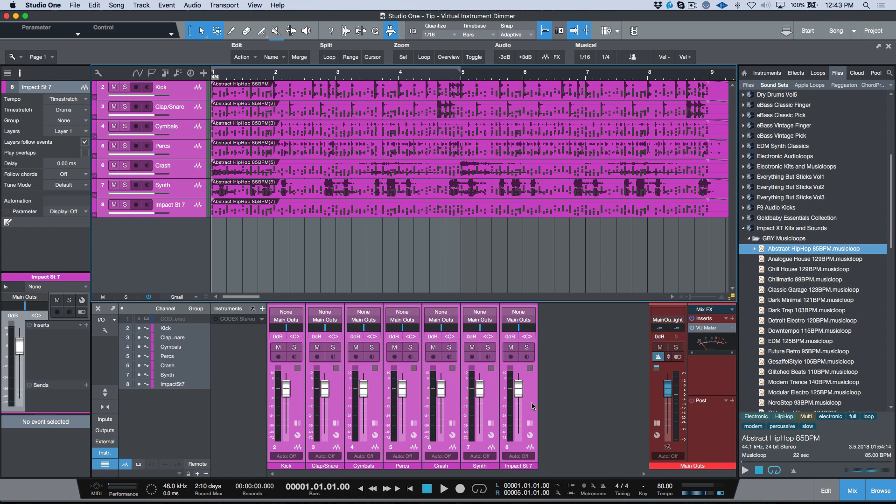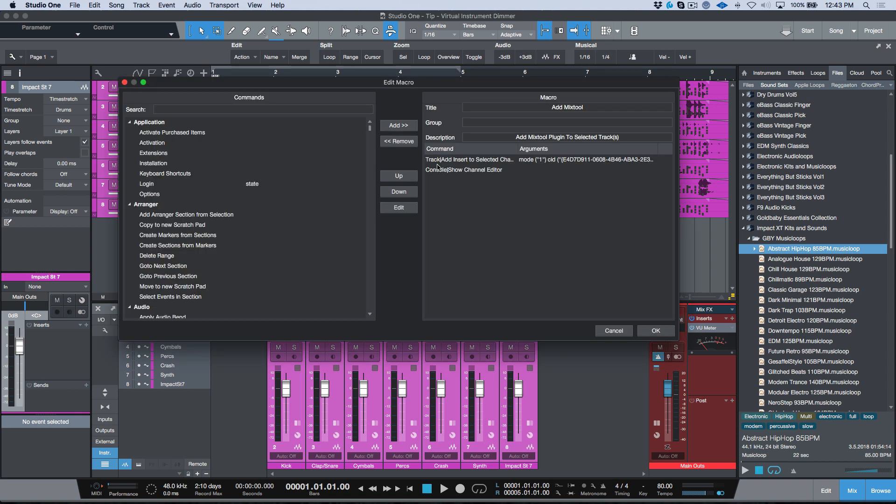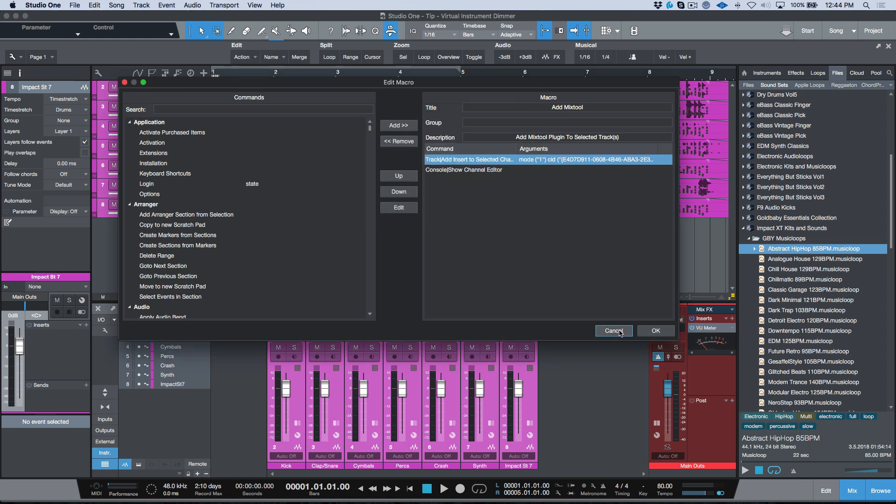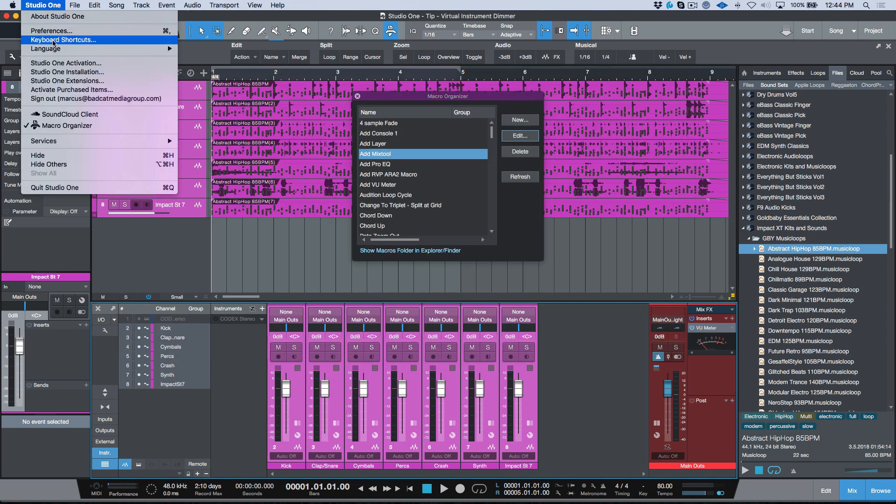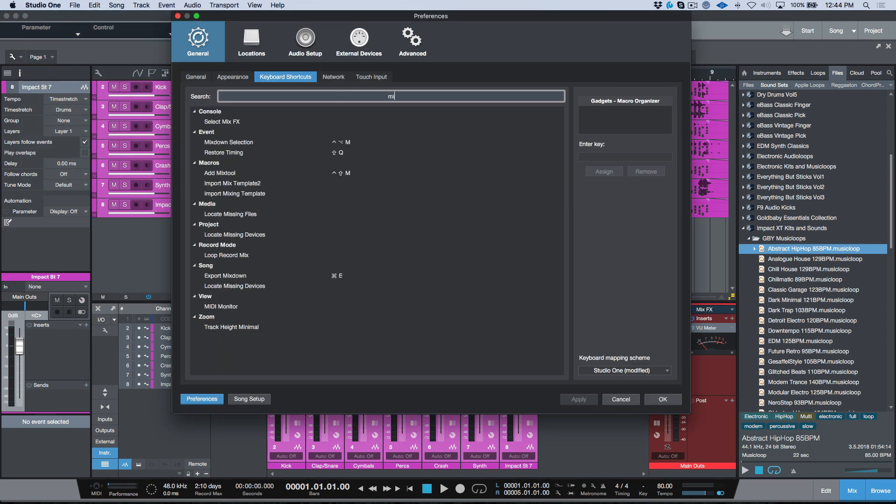I would usually include some type of download link in order to be able to do this, but I think this is not too bad in terms of being able to create it yourself. Like I said again, all you really need to do is take note of these two commands: Track Add Insert to Selected Channels, and Console Show Channel Editor. And you want to make sure that you create a preset in Mix Tool. You double-click your arguments, you select a device, and you select the preset that you want to load. Then it's just a matter of going to your Studio One keyboard shortcuts.